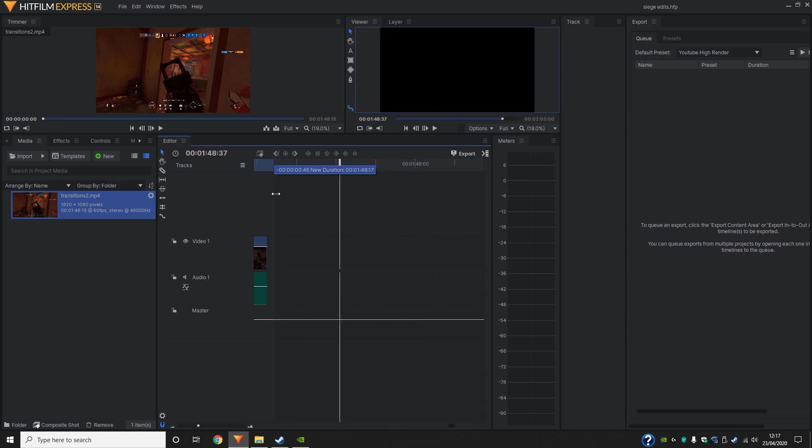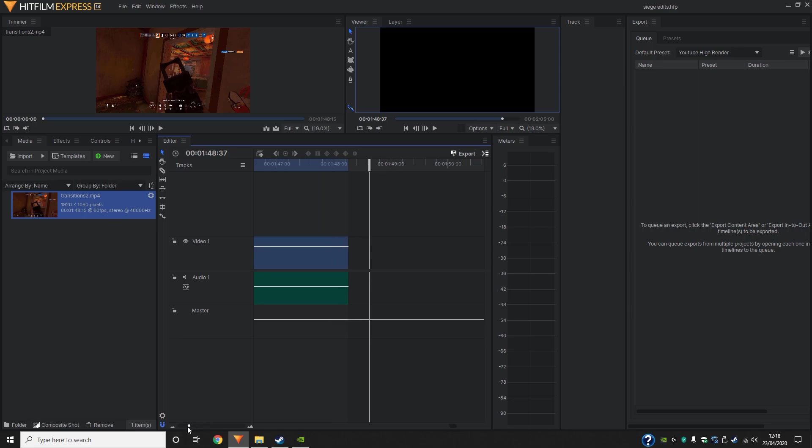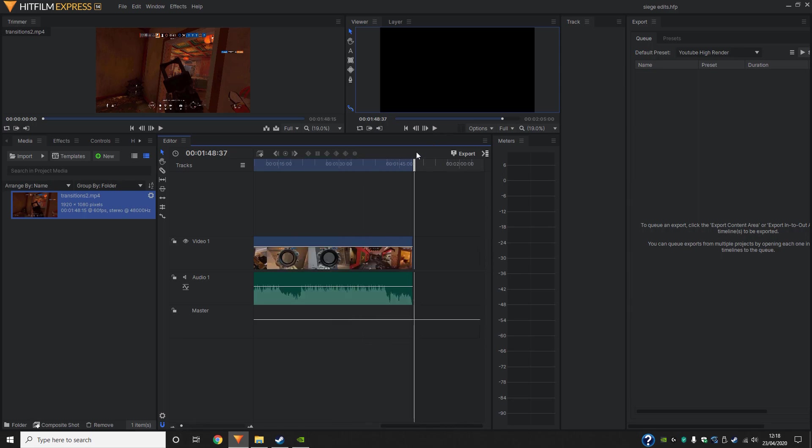Because this blue bar shows how far we're going to export, so you don't want that all the way out here because it will render all the way to two minutes. And you don't want that because it's a waste of time, and there's no point, and you're just going to get a black screen for the remainder of the time.